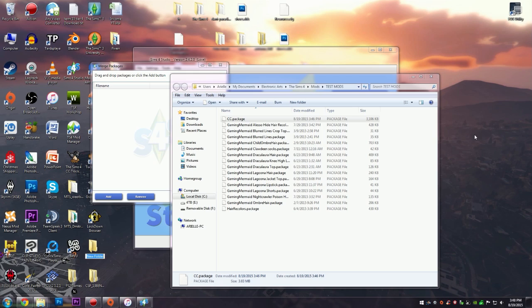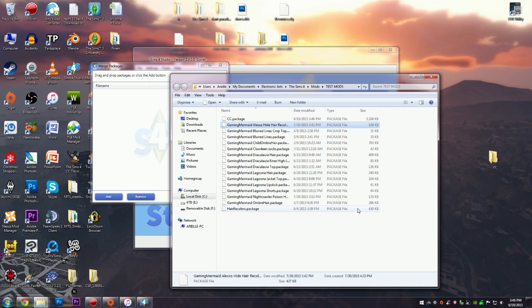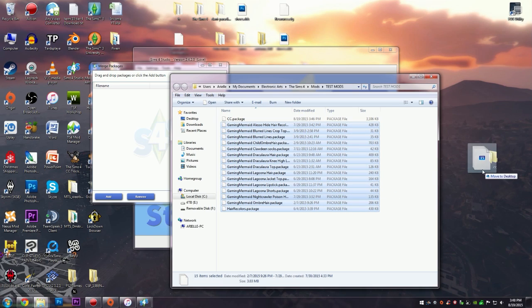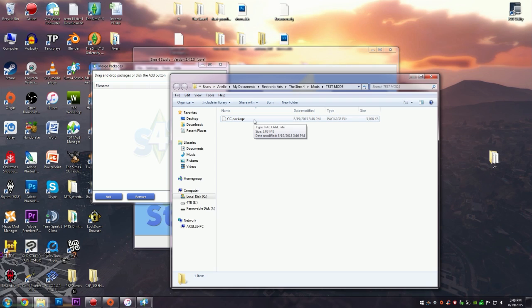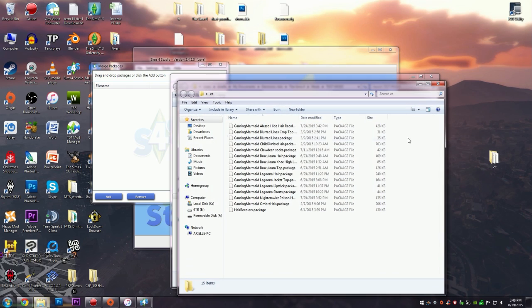What you will want to do is make a new folder. I'm just going to name this CC for now, and I'm going to move the rest of the mods into that folder, preferably on your desktop just so that it's easier to find. Then you can go into your game and make sure that this actually loads up.